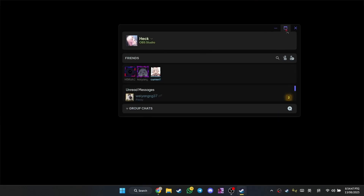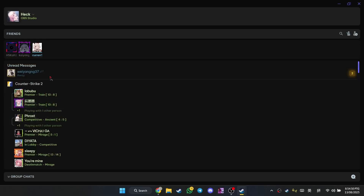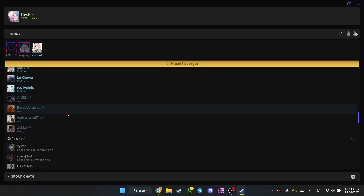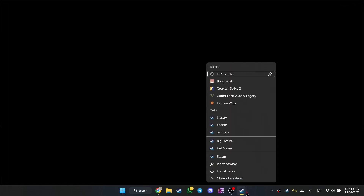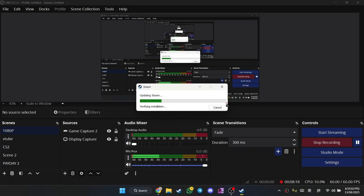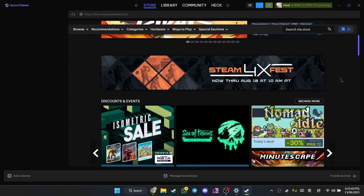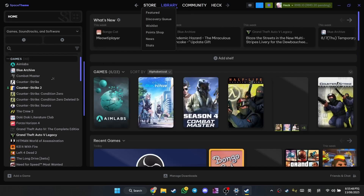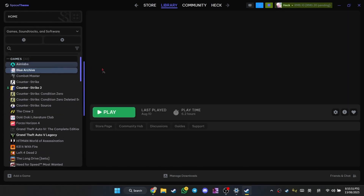It just takes some time to load because I have a garbage PC. As you can see in the friend list, there are definitely some changes — it looks more modern and dark.